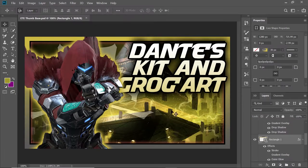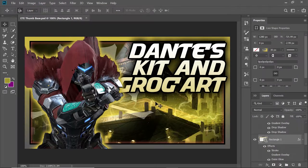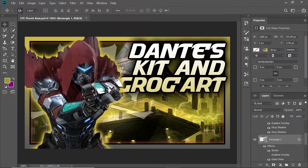So this is the thumbnail I'm using for ETE 22 and we're going to go through and completely recreate this. I'll show you all the steps I take to make this thumbnail, and then we're going to save it down so you have a template to use whenever you're making new thumbnails.